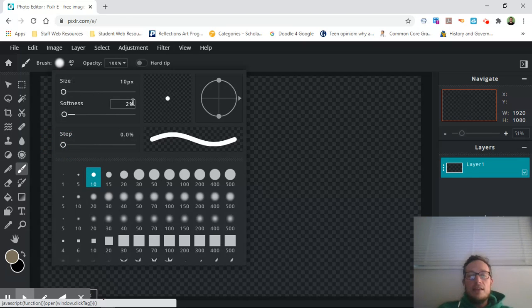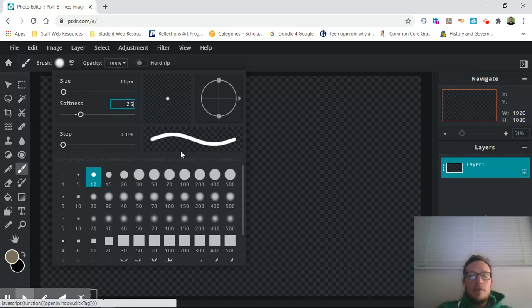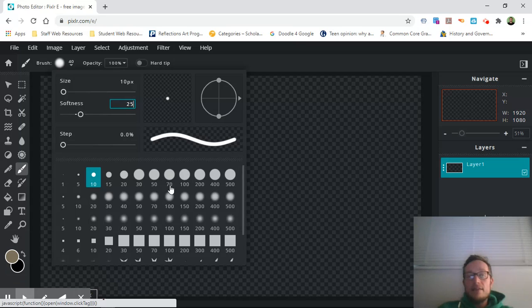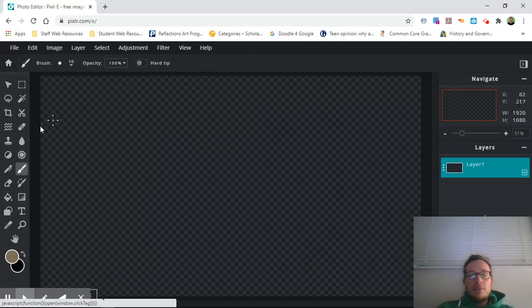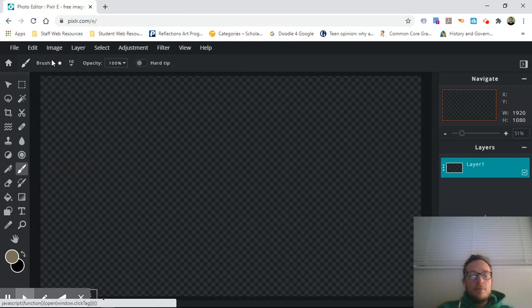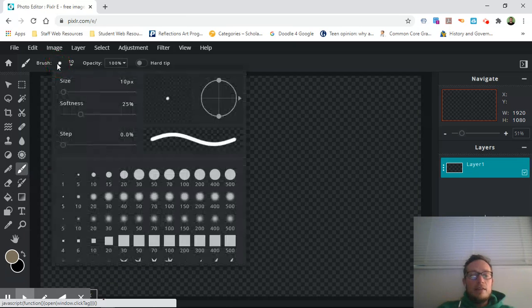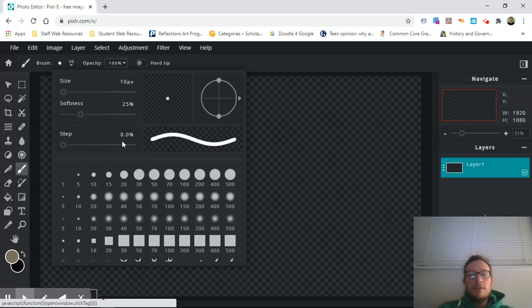You stay in this area up here because I want you guys to try to draw your own pattern. So what I did is I came in, I clicked brush, and made the size 10, soft to 25, step 0, and we're keeping it in this area here.